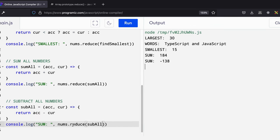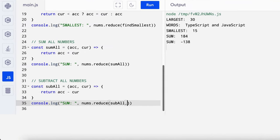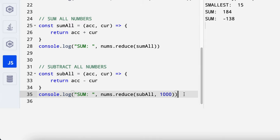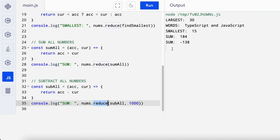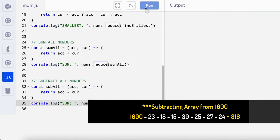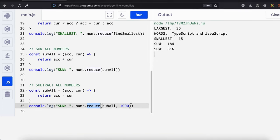One interesting thing about the reduce function is you can pass an initial value. So supposing, let's say, you want to subtract all the numbers from a thousand, you can pass the thousand as the second argument for the reduce function. So let's see, a thousand minus 138. We get 816.